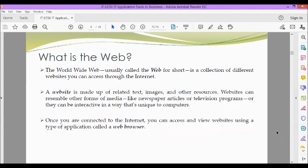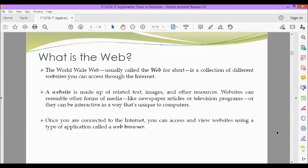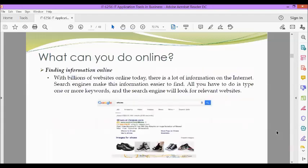So what is a web? The World Wide Web, usually called the web for short, is a collection of different websites you can access through the internet. A website is made up of related text, images, and other resources. Websites can resemble other forms of media like newspaper articles or television programs, or they can be interactive in a way that's unique to computers. Once you are connected to the internet, you can access and view websites using a type of application called a web browser.